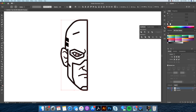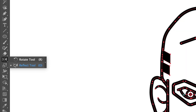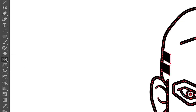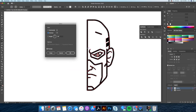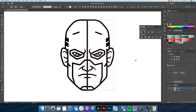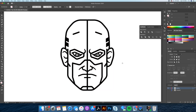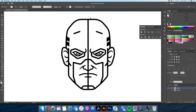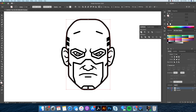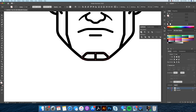Now that we have that, we can select all and head over to the Reflect tool. Going to the center, hold down Option on your keyboard and click. Here you will see why we needed to close the head shape earlier. Let's select the two sides touching — going to our Pathfinder tool, we will click on Merge. Now let's do the same for the chin.